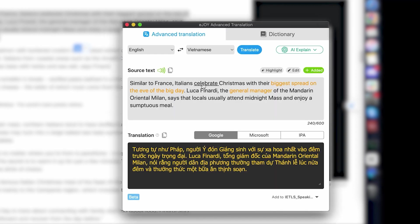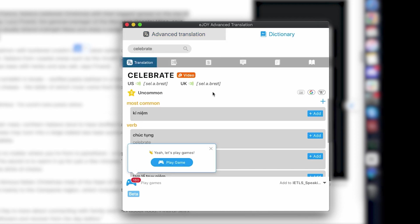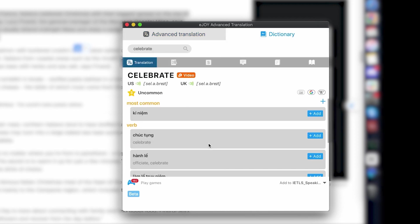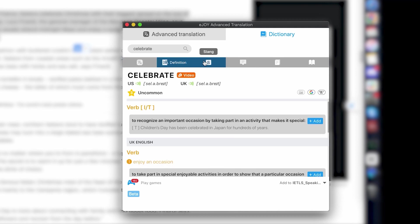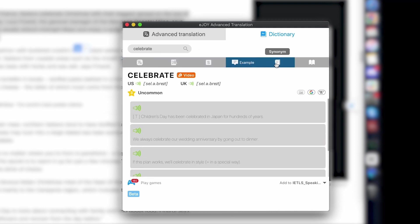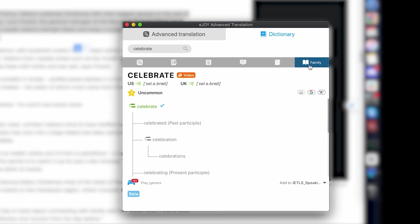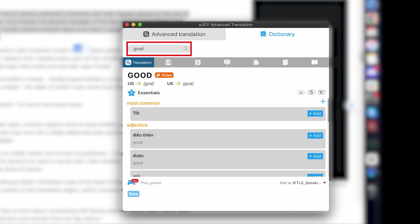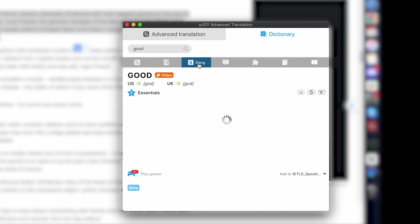If you need to look up any words in the paragraph, click on it and you'll be directed to the Dictionary tab. In this tab, you can look up all information about the vocabulary such as translated meanings, English definitions, slang, example sentences, synonyms, word family, and collocation. You can also type in words or phrases into the search box to look up quickly.